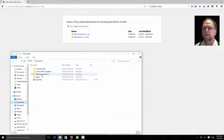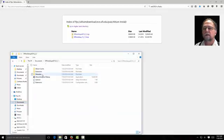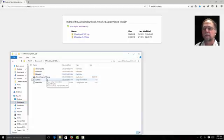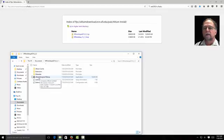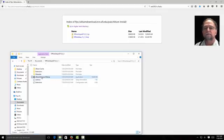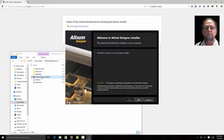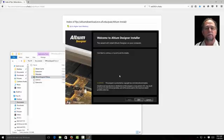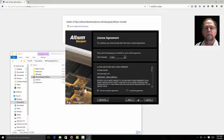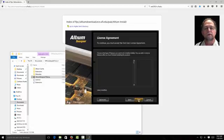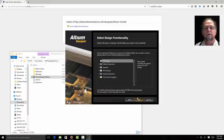I'll go to documents, offline setup, and here's my extracted information. Now I have Altium Designer set up. I'll double click. And here it says Altium Designer, welcome. We want to click next. It says do I accept the agreement. I'll accept the agreement. Next.